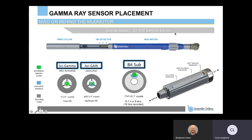Traditionally, gamma ray sensors are typically located above the mud motor. A typical gamma ray sensor is also scintillation-based — about 30 to 40 feet behind the bit. For a non-azimuthal gamma ray scintillation-based sensor, the scintillation detector is centralized with rubber centralizers inside the bore of the drill collar. From a natural occurring gamma ray radiation standpoint, the signal has to travel through drilling mud, through the drill collar, and through more drilling mud before reaching the scintillation detector. Each one of these heavy mediums actually attenuates the gamma ray signal.